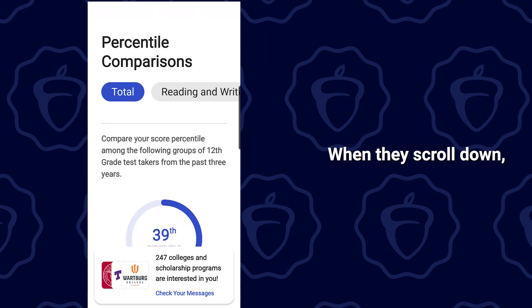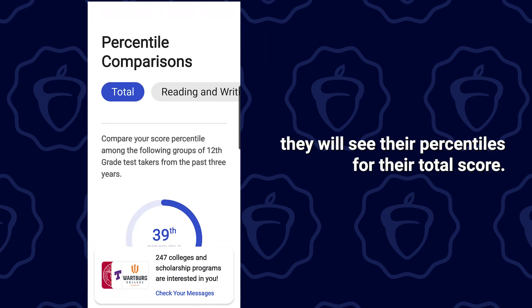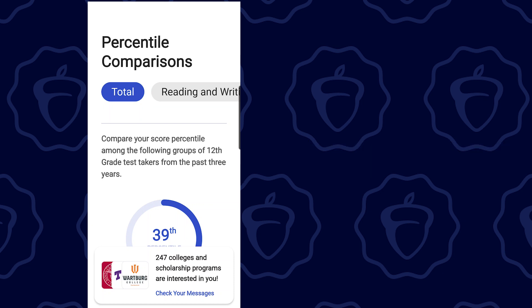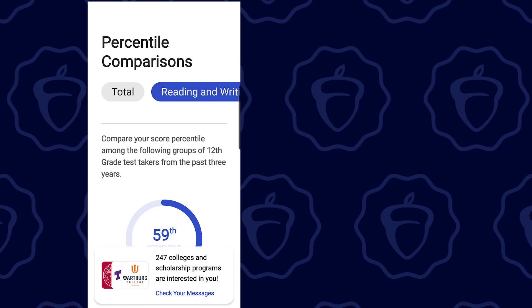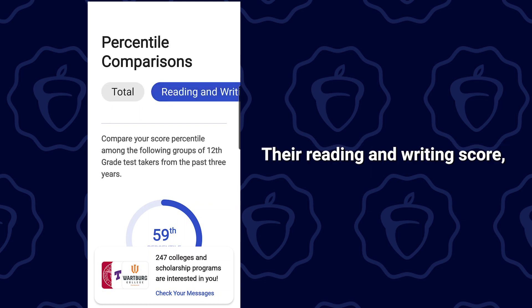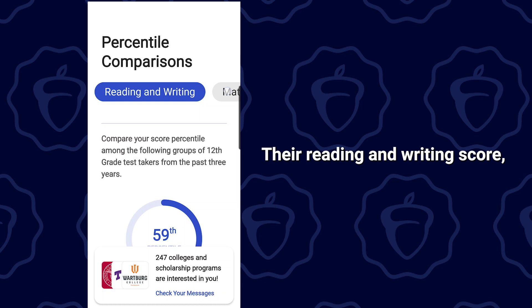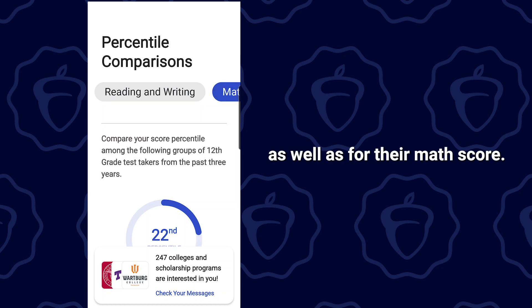When they scroll down, they will see their percentiles for their total score, their reading and writing score, as well as for their math score.